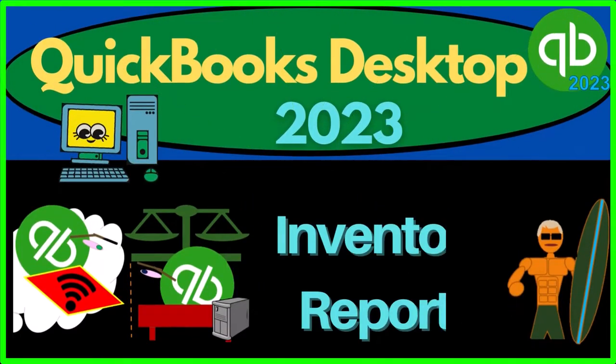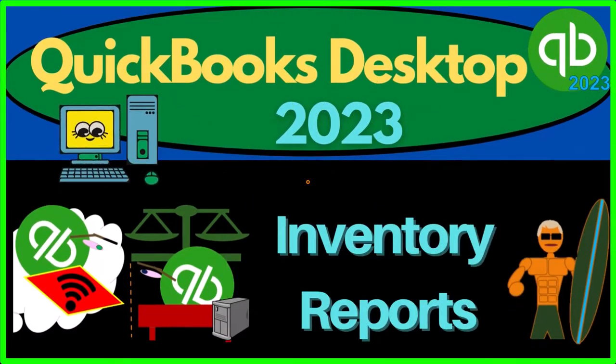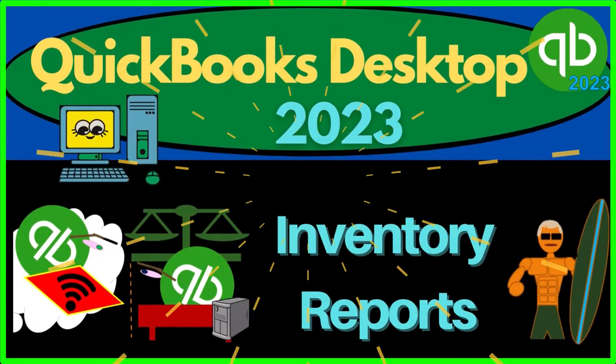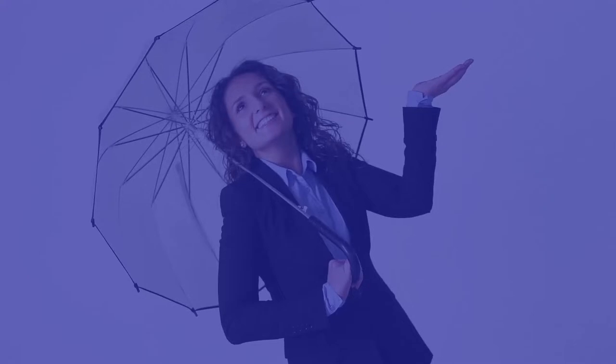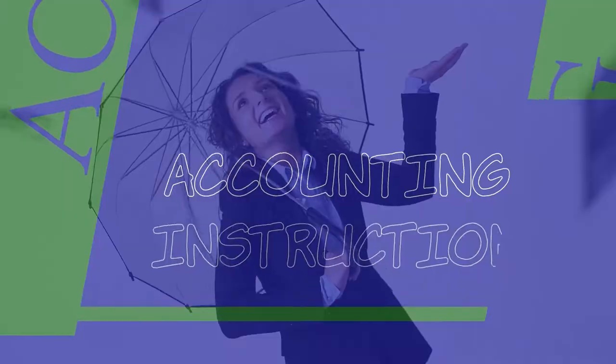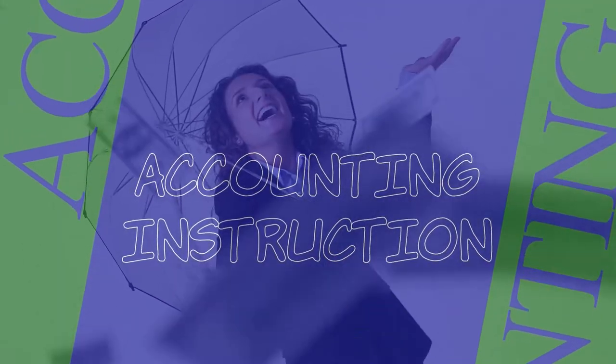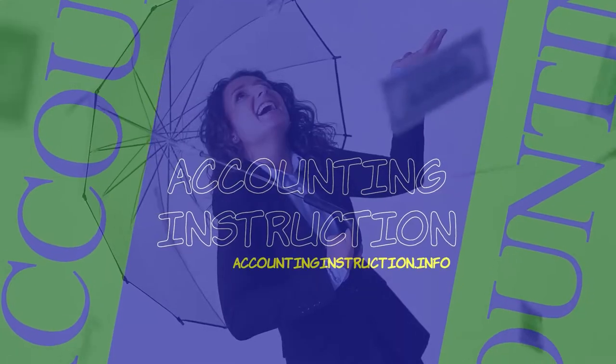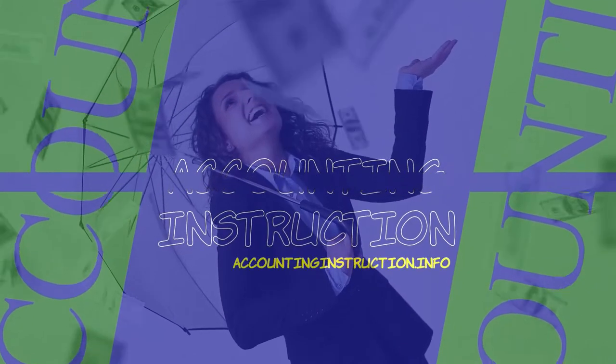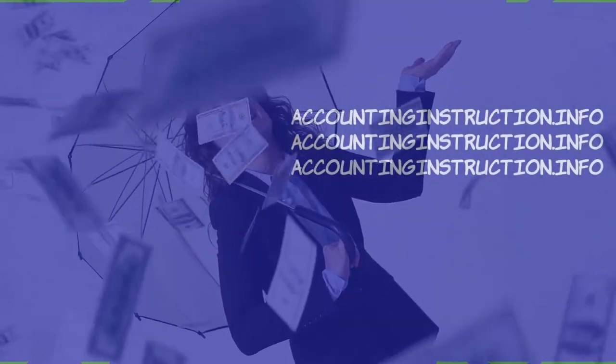QuickBooks Desktop 2023. Inventory reports. Let's do it with Intuit's QuickBooks Desktop 2023.